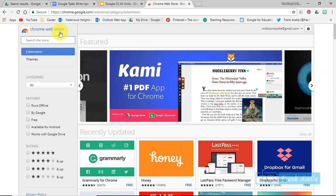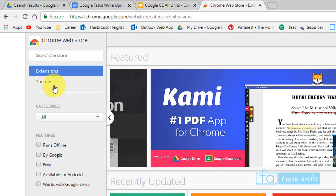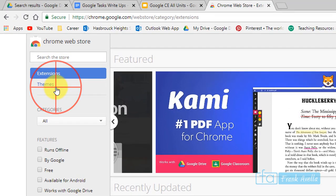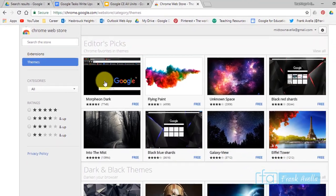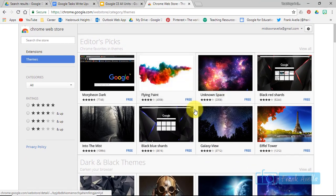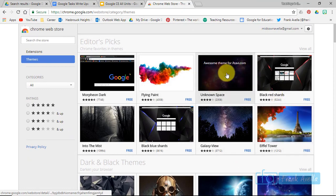And then you could take a look at themes. Okay, I see most of them are free here: Eiffel Tower, unknown space.